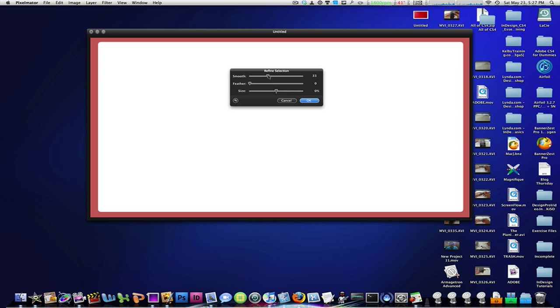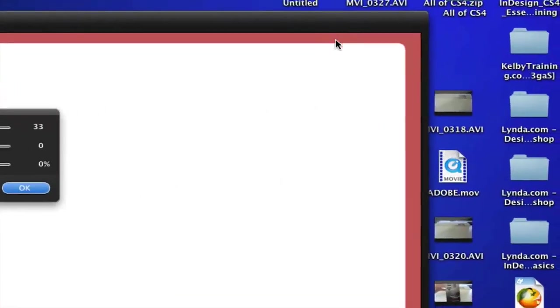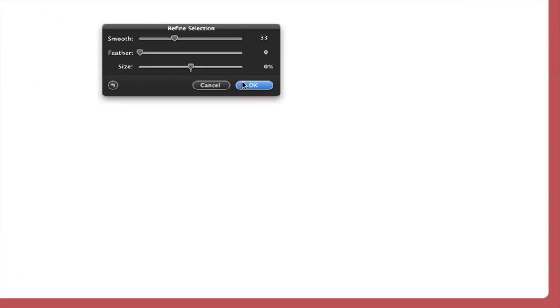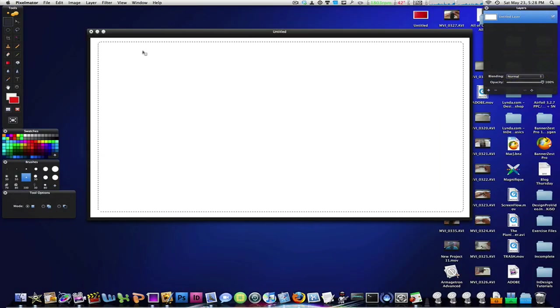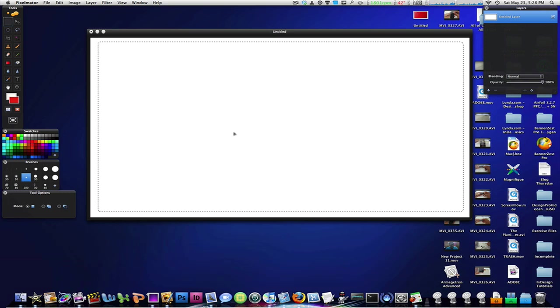As you can see the edges are now curved. Hit OK and now the selection that we just made is now curved.